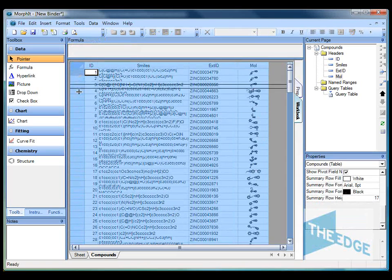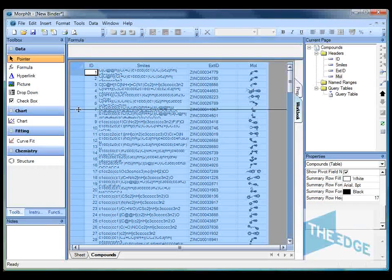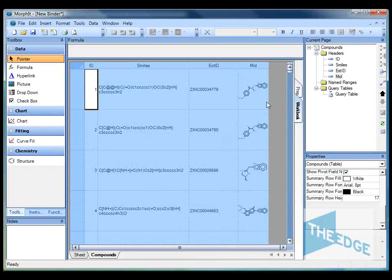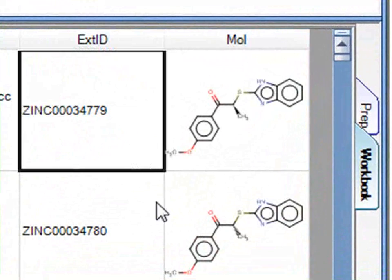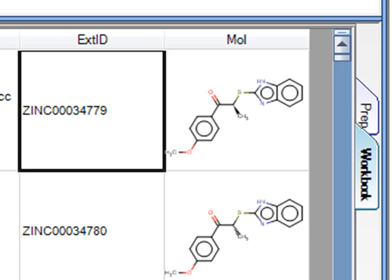So if I then increase the size of the cells you can then see a nice high quality rendering of all the structures in these smiles codes.